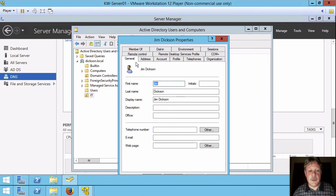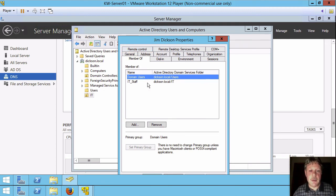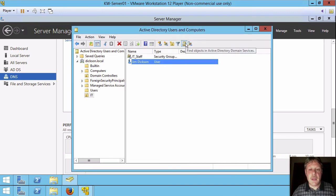I can double click on the user to bring up the properties. I can look at the member of tab and it shows I'm a member of domain users, which is standard and of IT staff.